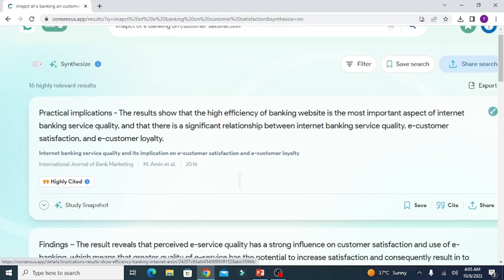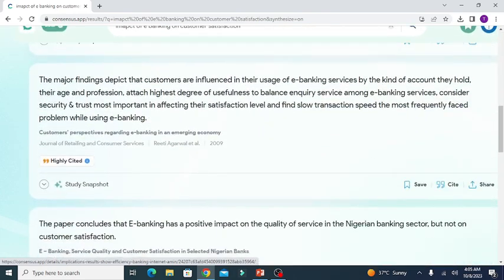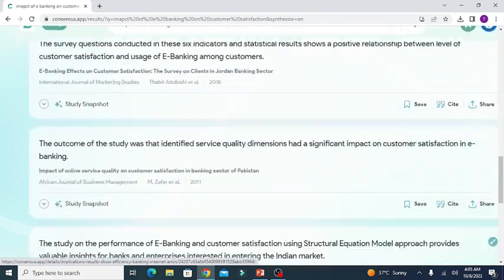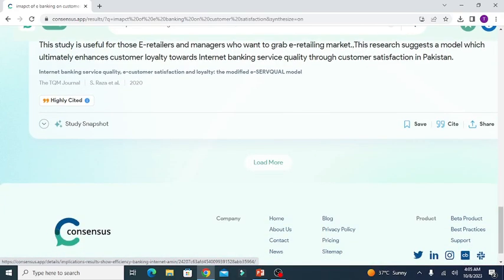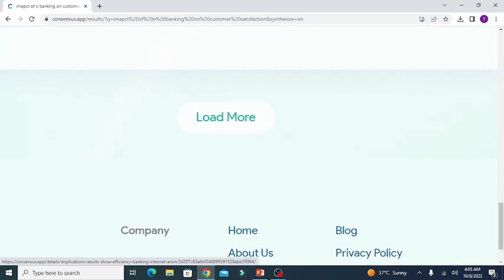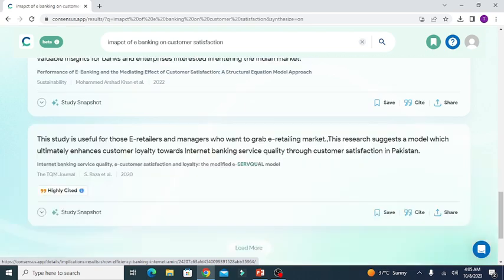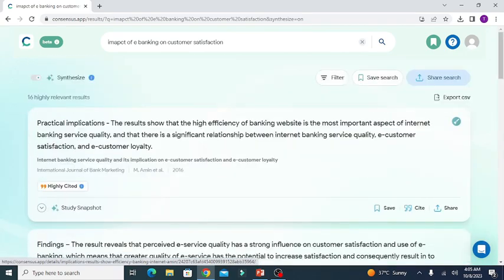You can ask for generating more responses by clicking load more. What is interesting about this website is that it gives you multiple options to make your search more relevant and specific.